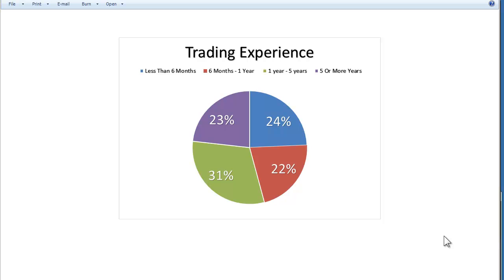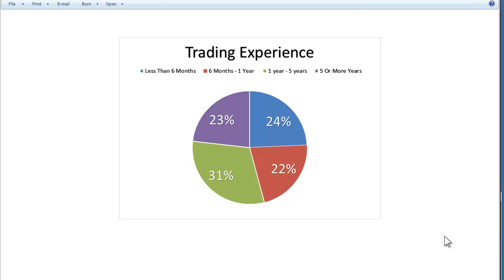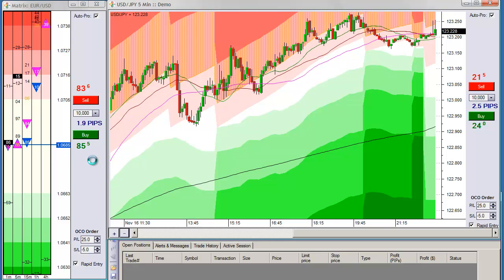So now we'll move over to the platform and show you how we've solved one of the biggest mistakes made in Forex trading today. You'll notice with our system the buy and sell buttons are positioned vertically. We actually have a patent pending on this order entry system for a couple of different reasons. One is the vertical order entry system — buying low, selling high — which is common sense.